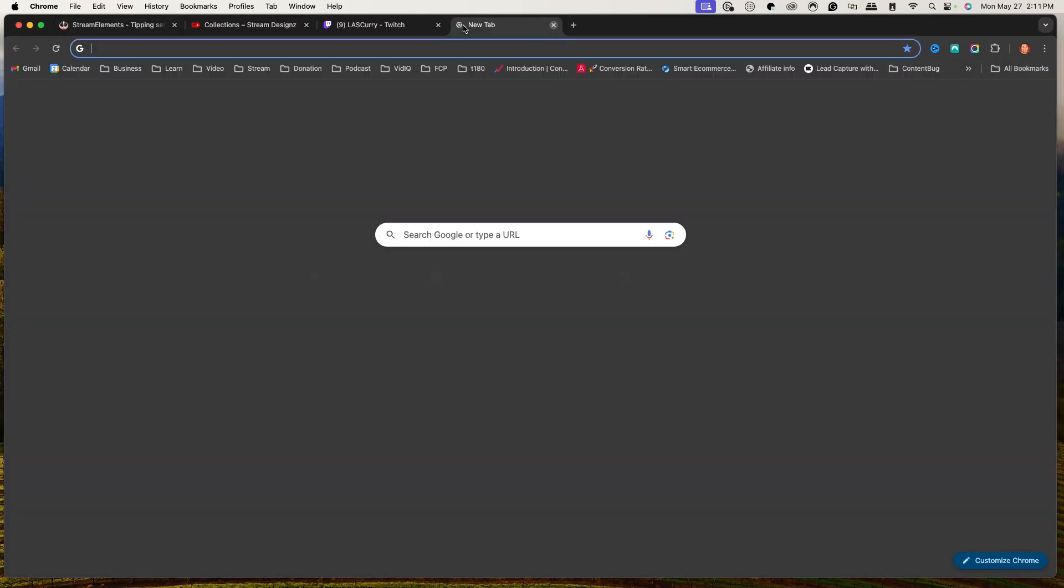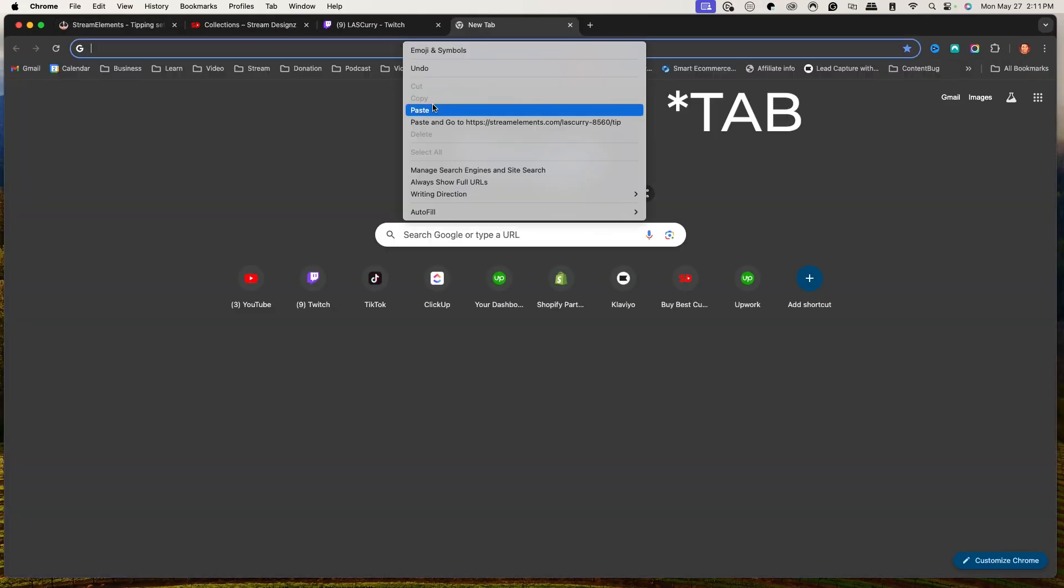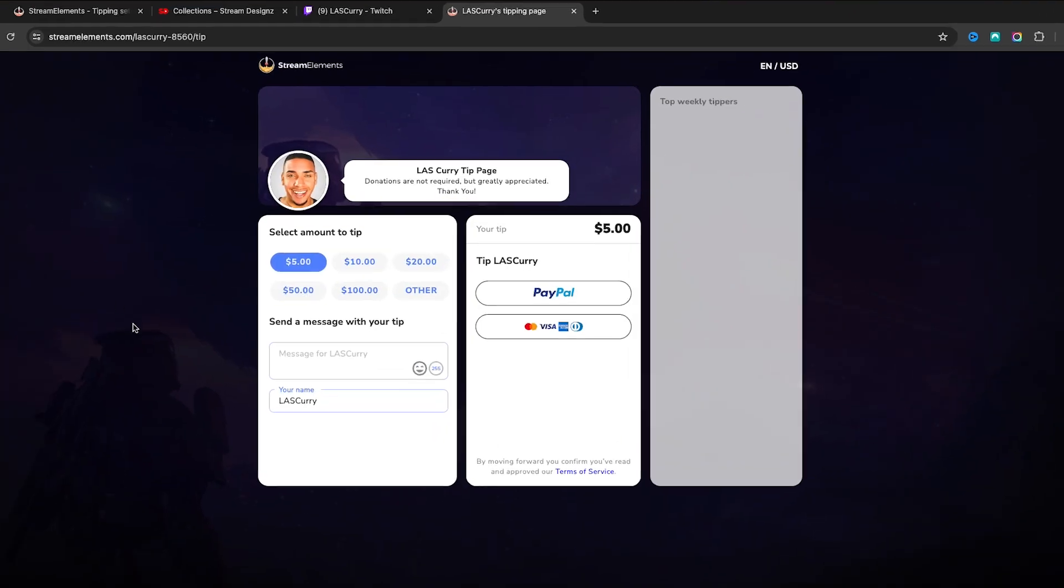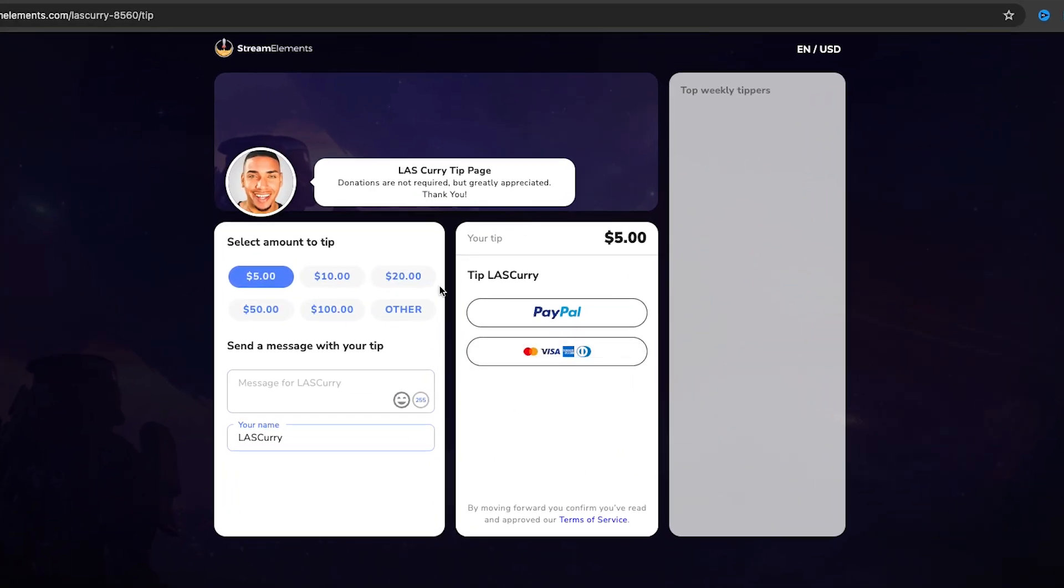And then what you're going to do is you're going to come to another browser, hit enter, and you're going to see what this tipping page is going to look like. So when somebody comes to your tipping page, this is what's going to look like. They're going to see this option here. They're going to see the amount to donate, the message, and then they can use PayPal or use their card. So there's going to be the two options there for them to be able to utilize.